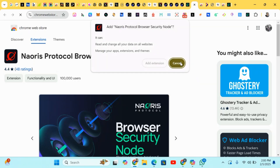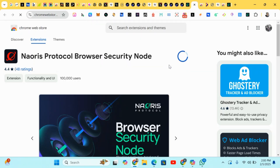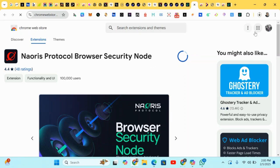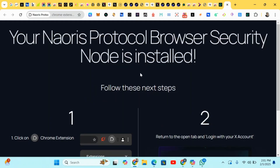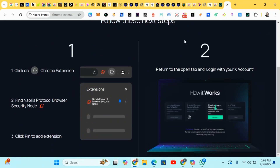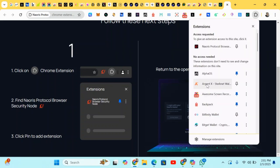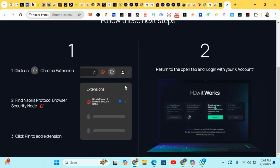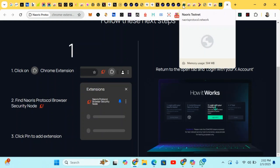Just wait for the security node to be installed and then head to the next step to complete your stats. It has been installed successfully. Now we have to pin the loop — find the node and pin it on your browser. After doing that, we head back.